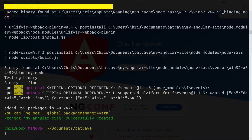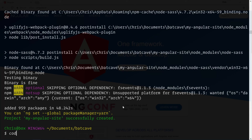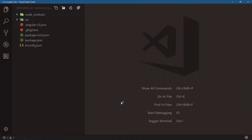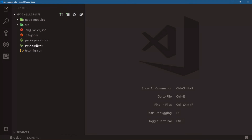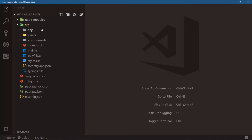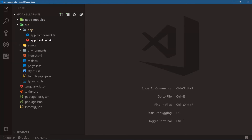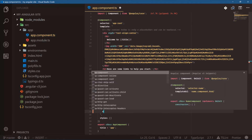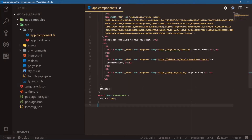Let's open this up: `code my-angular-site`. Notice there are far fewer setup files — no testing files, just `package.json`, package lock, Angular CLI config, and our source. Opening the app folder, we have two files. In `app.component.ts`, the template is inline instead of being in a separate file, and the styles are inline as well, followed by our JavaScript class.